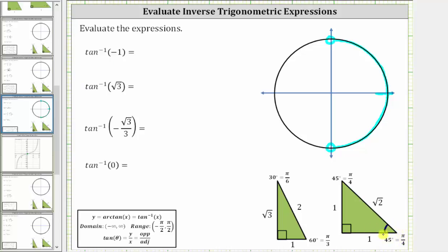If we sketch a 45 degree, or pi over four radian, reference angle in the fourth quadrant where tangent is negative, we can find the angle in the interval that has a tangent function value of negative one. So we sketch a 45 degree reference angle in the fourth quadrant, which means this will be the terminal side of the angle we are looking for, where the reference angle is 45 degrees, or pi divided by four radians.